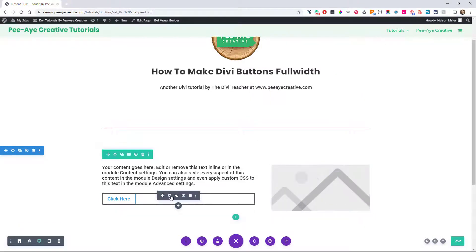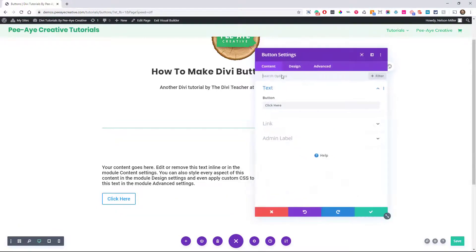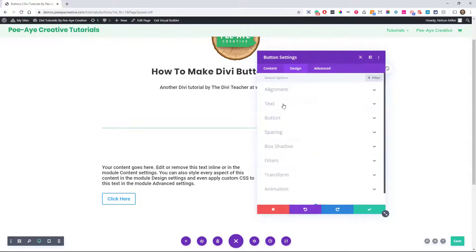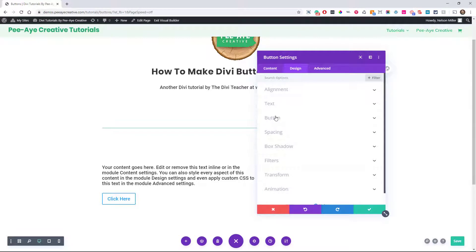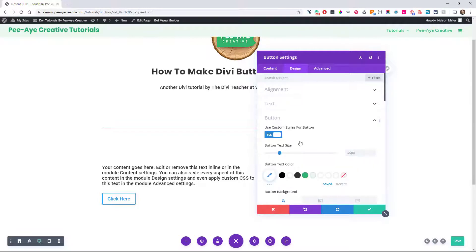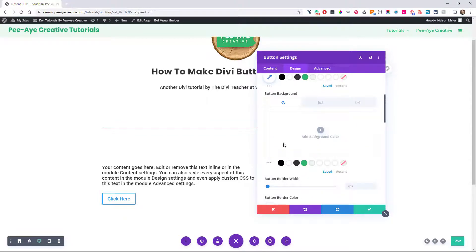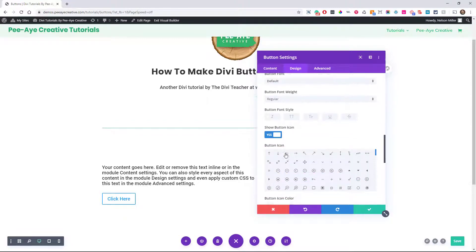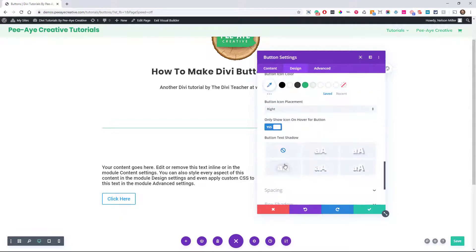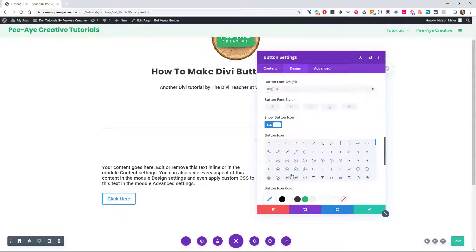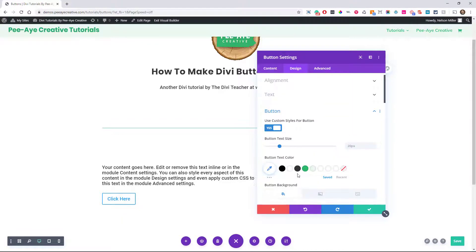But in the button, there's nothing like that, and I even double checked here in the custom button styles. There's nothing down through here for making this full width. So that's okay.